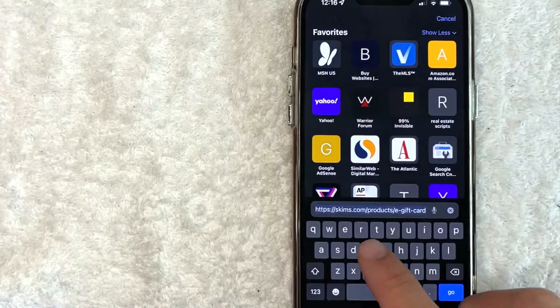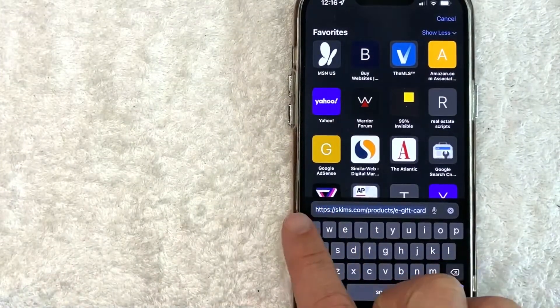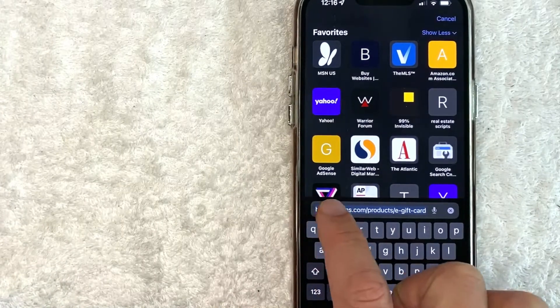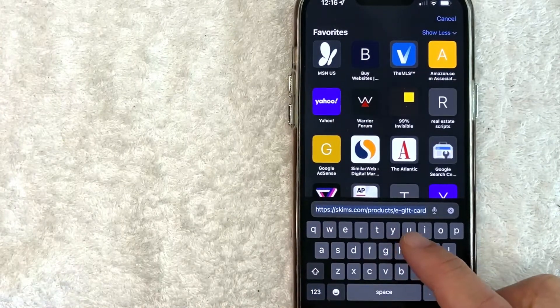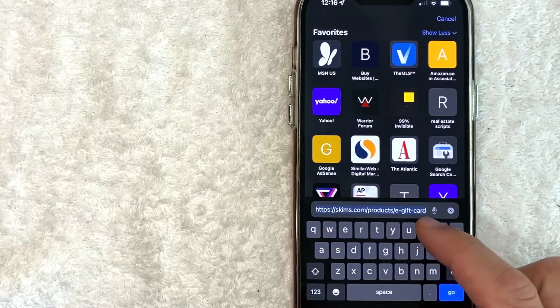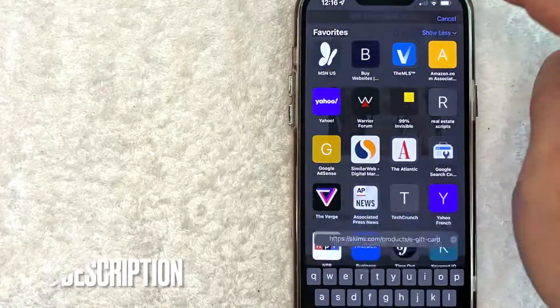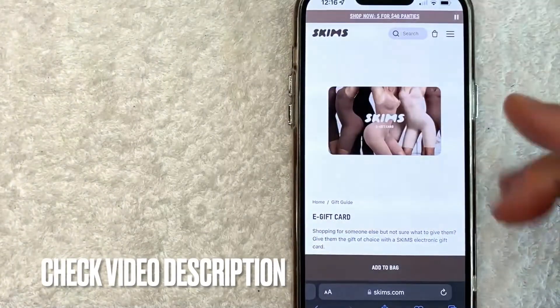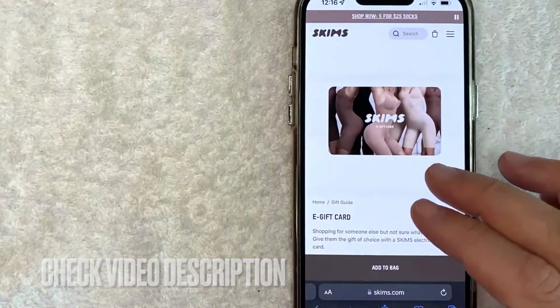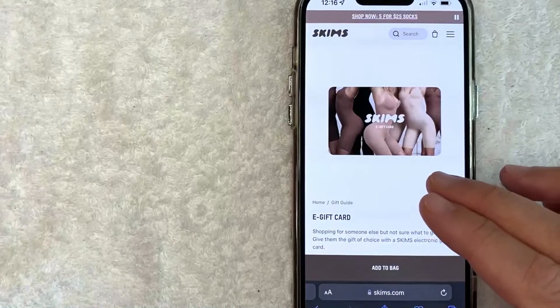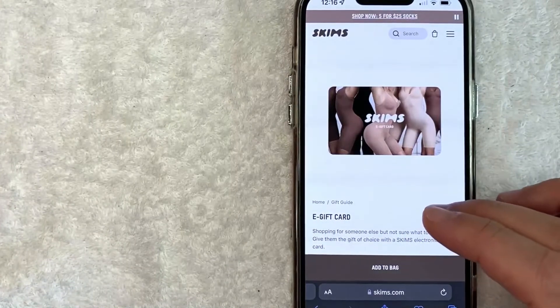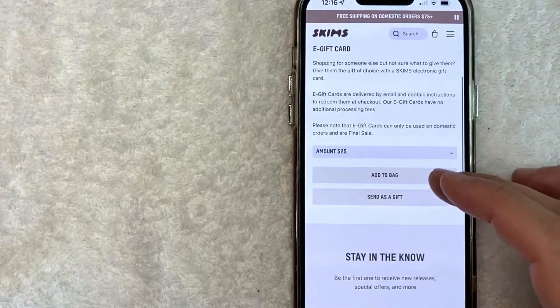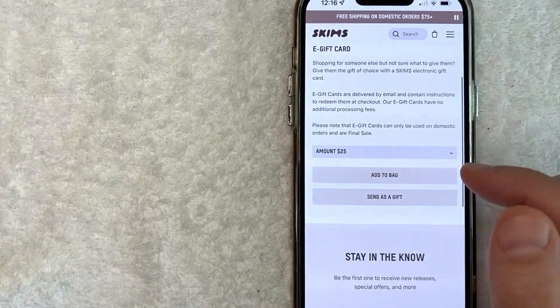Actually, let me go ahead and show you the full URL: it's skims.com/products/e-gift-card. Well, it's kind of a long URL, so check my video description. I'll try to leave a quick link there. However, once you're here on the Skims gift card page, what you want to do is scroll down.